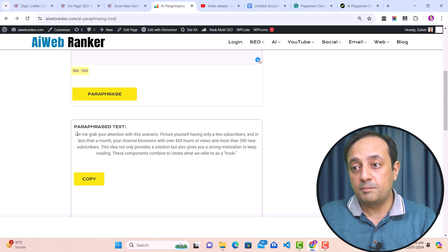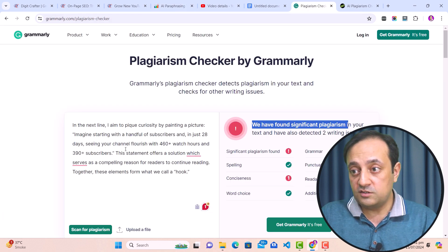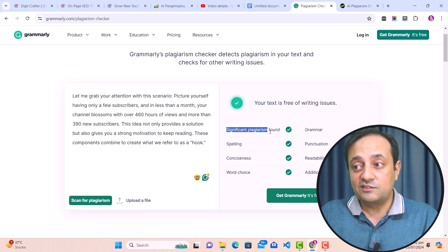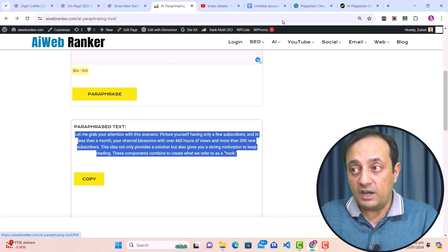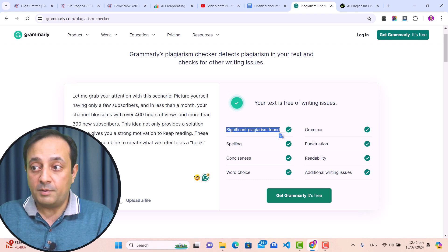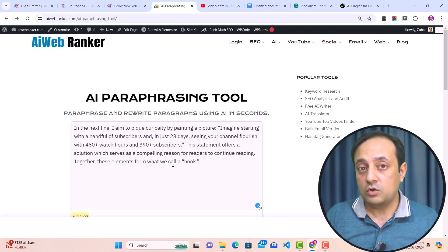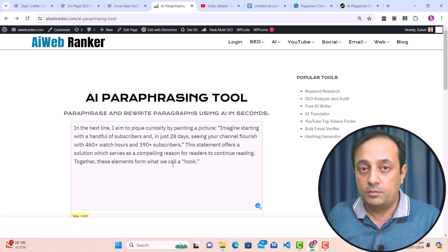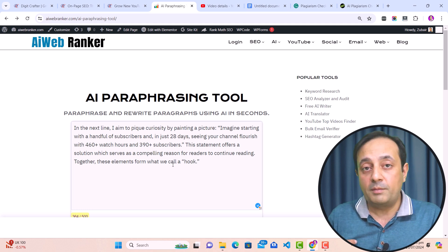You can see here — this is our paraphrased text. Now let's check it for plagiarism: copy this content, go back to the plagiarism checker, paste the paraphrased text, and click 'Scan for plagiarism.' There is no plagiarism in our content. Not only that, this AI paraphrasing tool also optimized our paragraph by making corrections in spelling, grammar, punctuation, readability, word choice, and other writing issues. In short, the AI paraphrasing tool by AI Web Ranker helps you remove plagiarism and convert AI content into human form — and it's completely free for unlimited use.